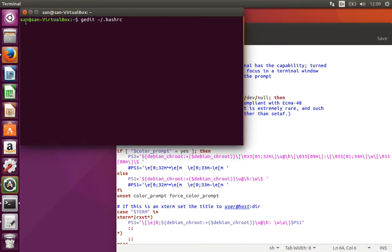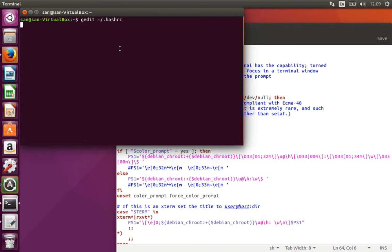It represents a username, the hostname, and as well as the current directory and a dollar symbol which displays that you can type afterwards. This is what you see once you install UNIX or Linux.